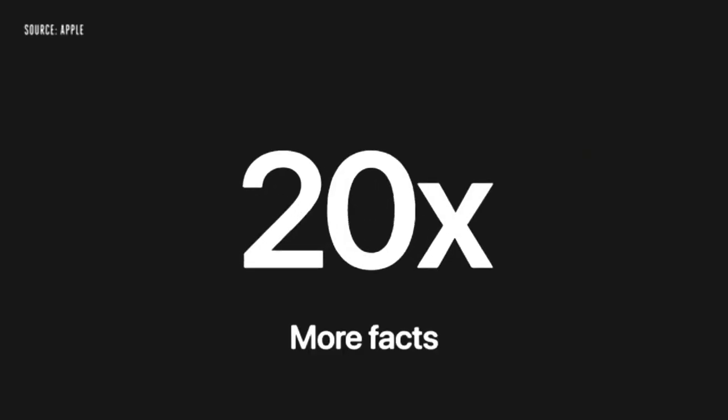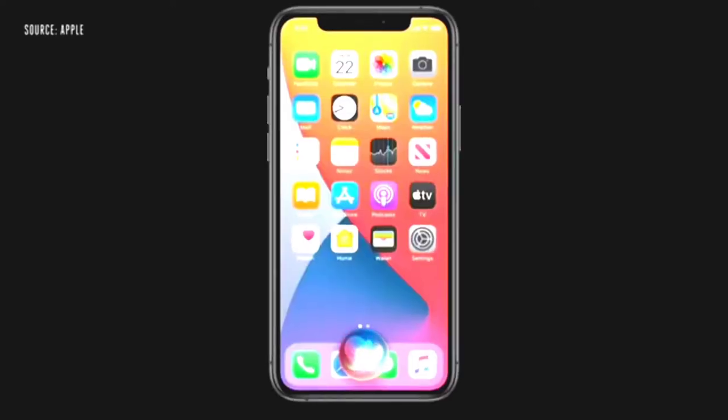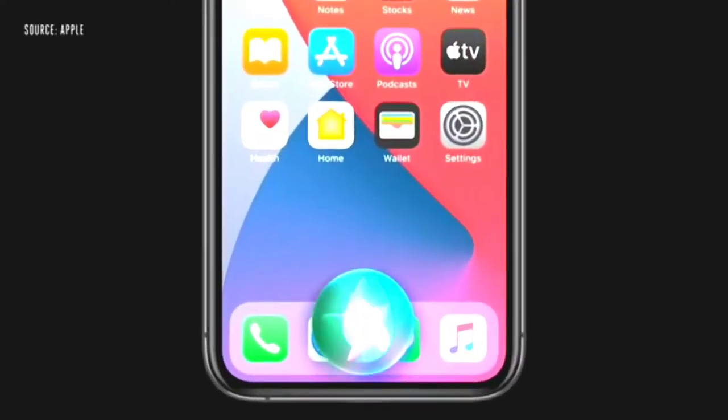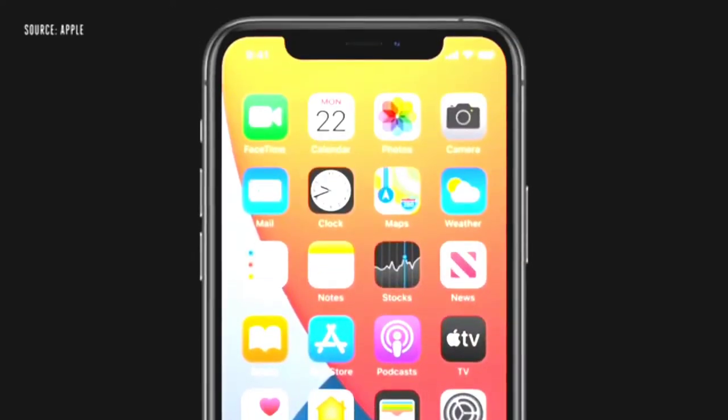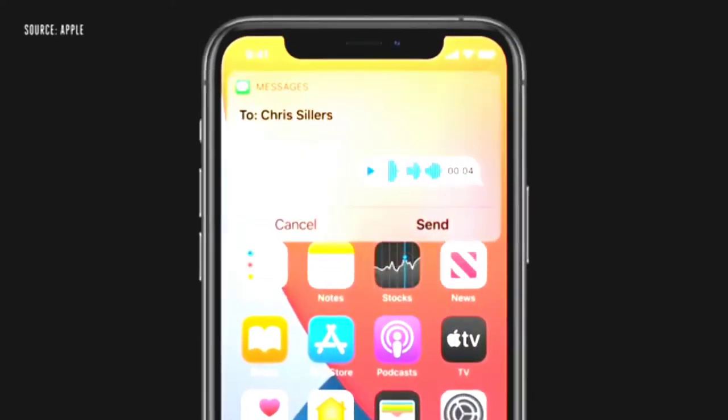Siri's always been great for getting information and now has over 20 times more facts than just three years ago. This year, you can now ask Siri to send an audio message and Siri will start recording. When communicating with someone in another language, Siri can help with translations. This year, we're expanding to support many new language pairs.